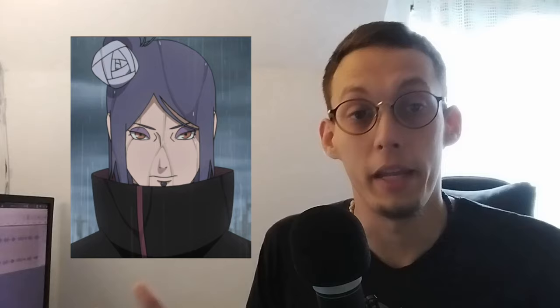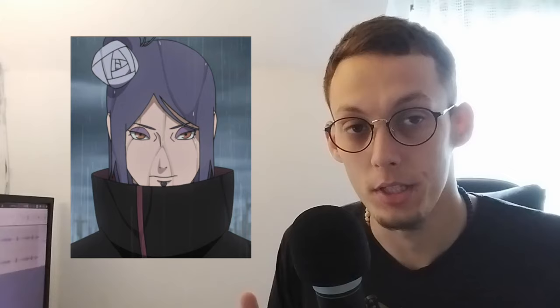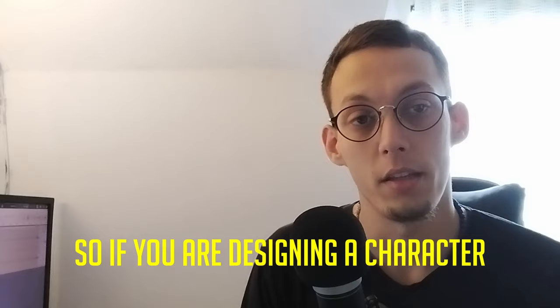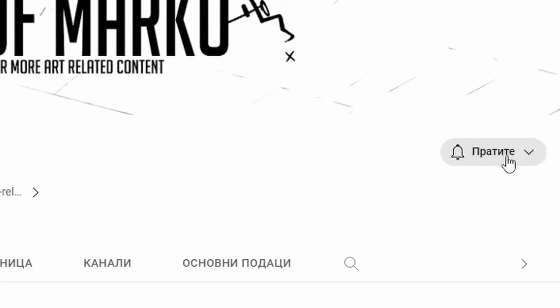And look at this character for example. This character is not supposed to look friendly — it's supposed to look dangerous. So because of that, this character has sharper face features and a sharper head shape, even if this character is a female character. So if you are designing a character, think in shapes. Maybe I'll make a video about character design, so make sure that you are subscribed.